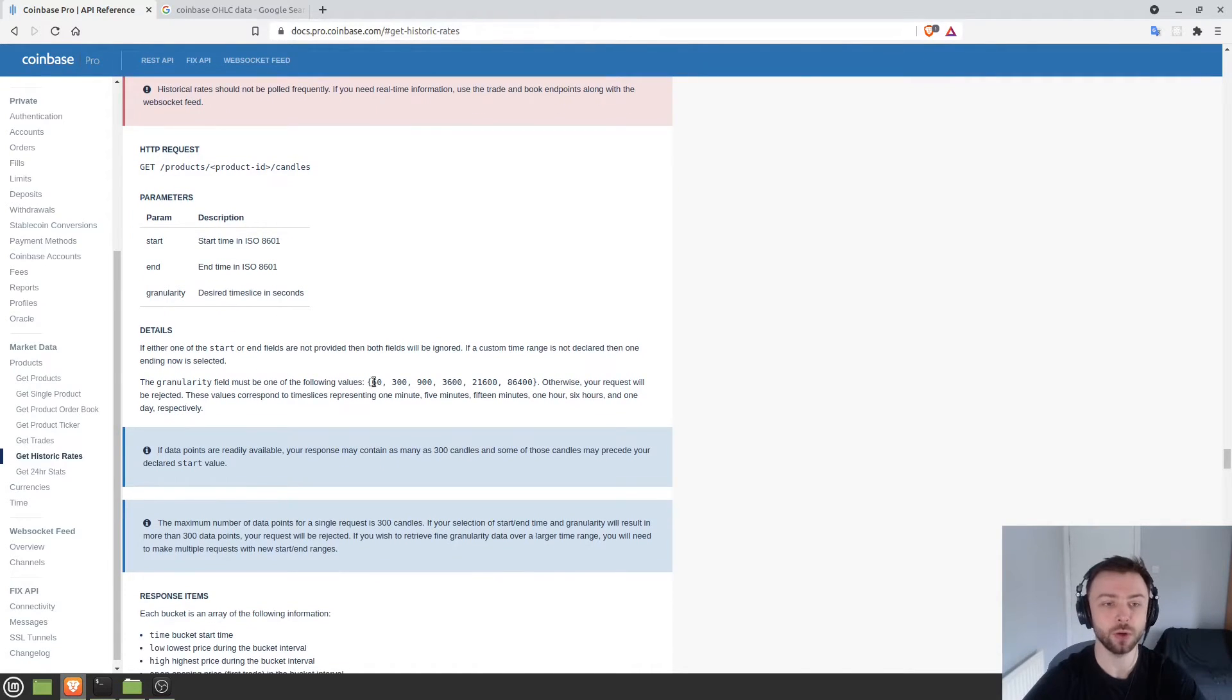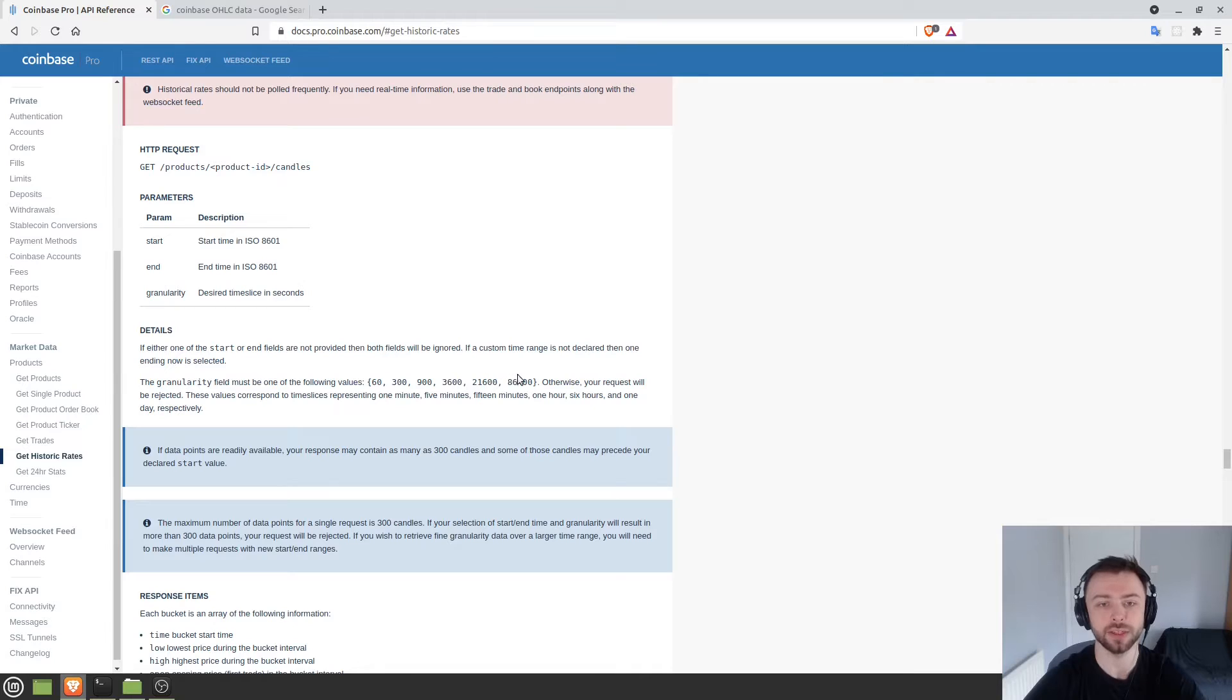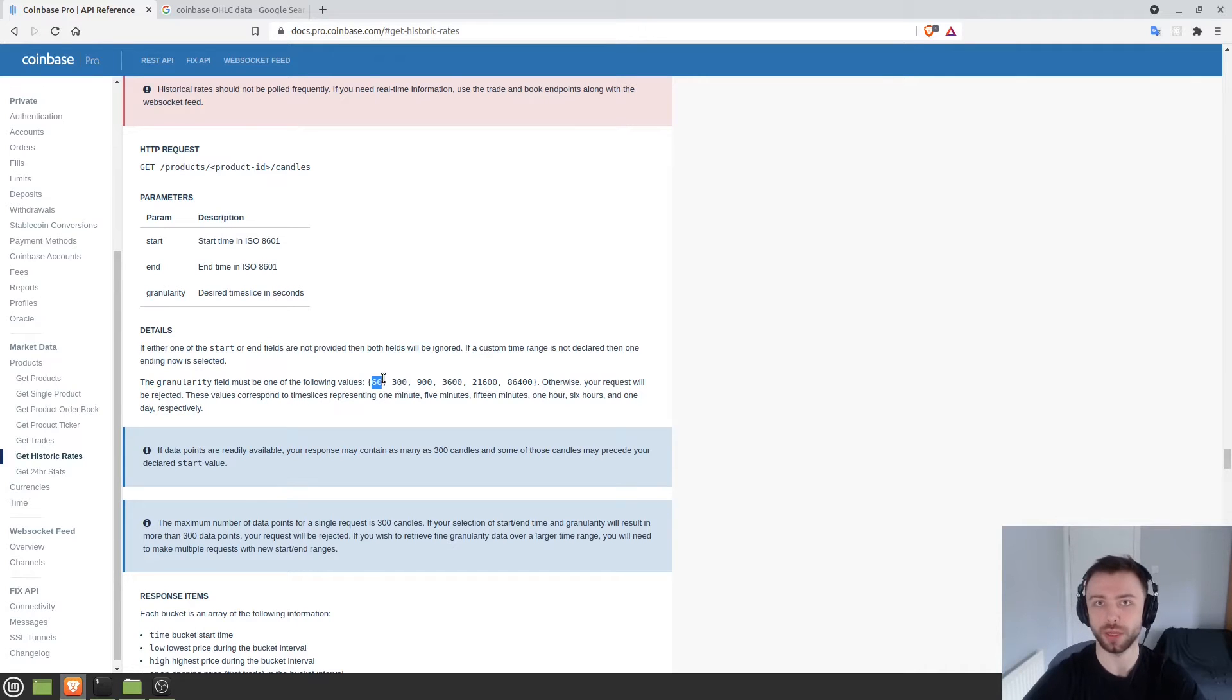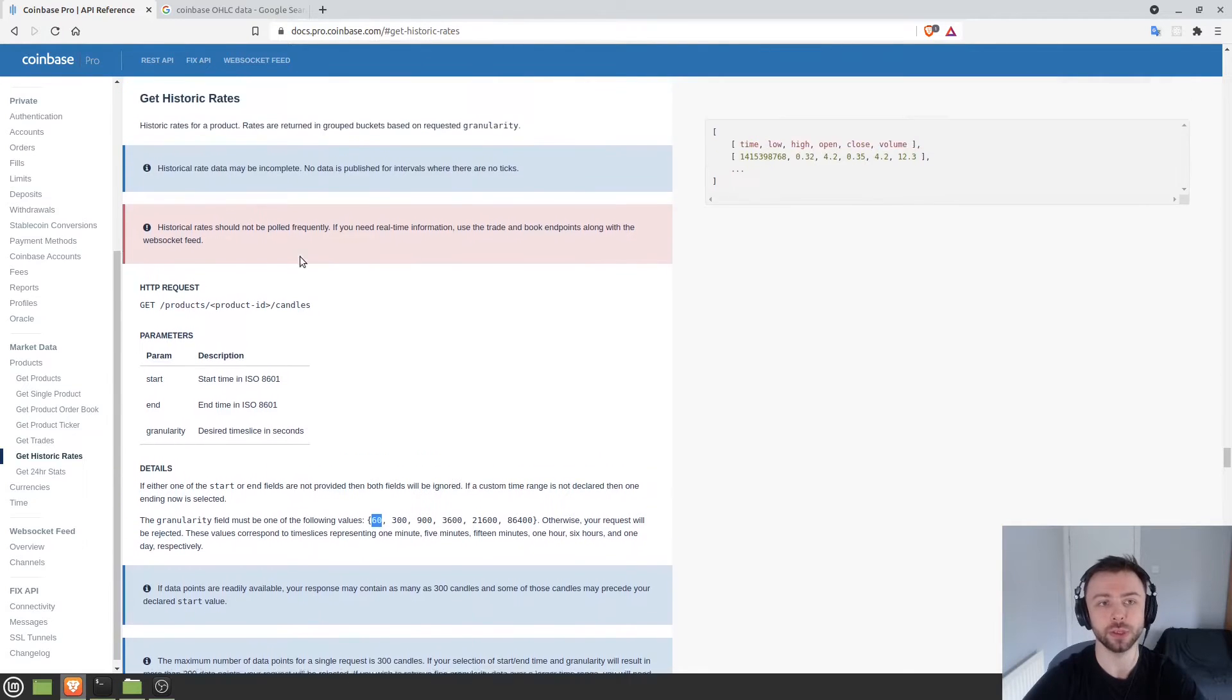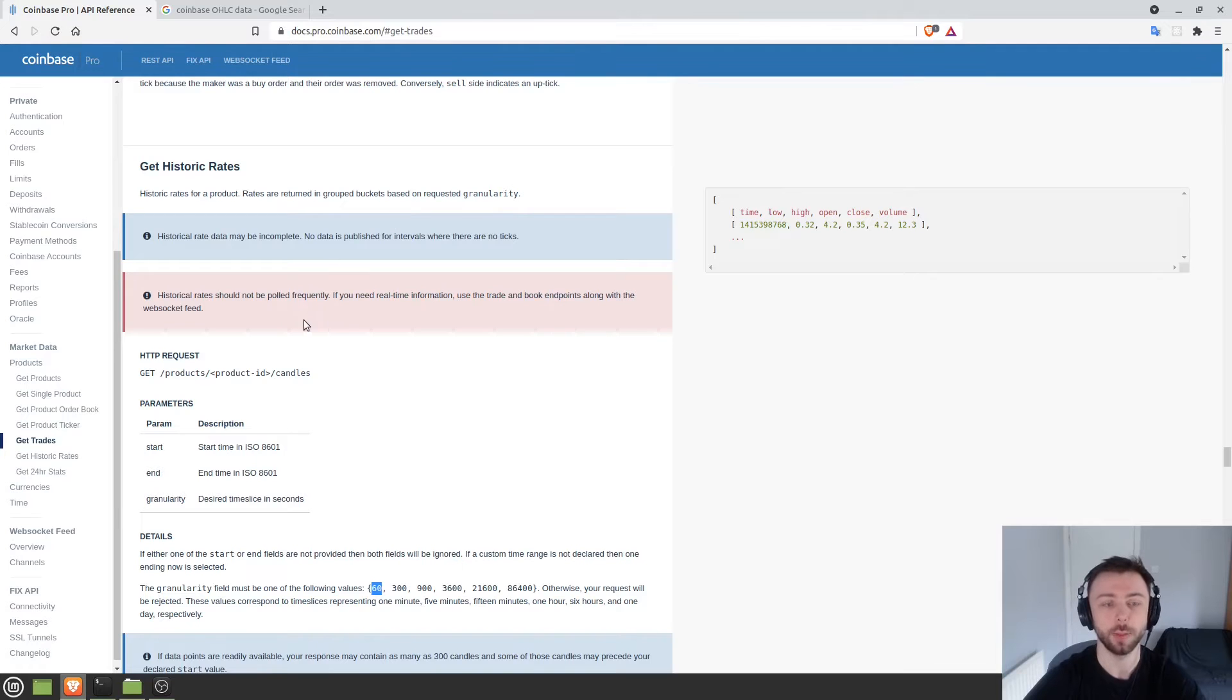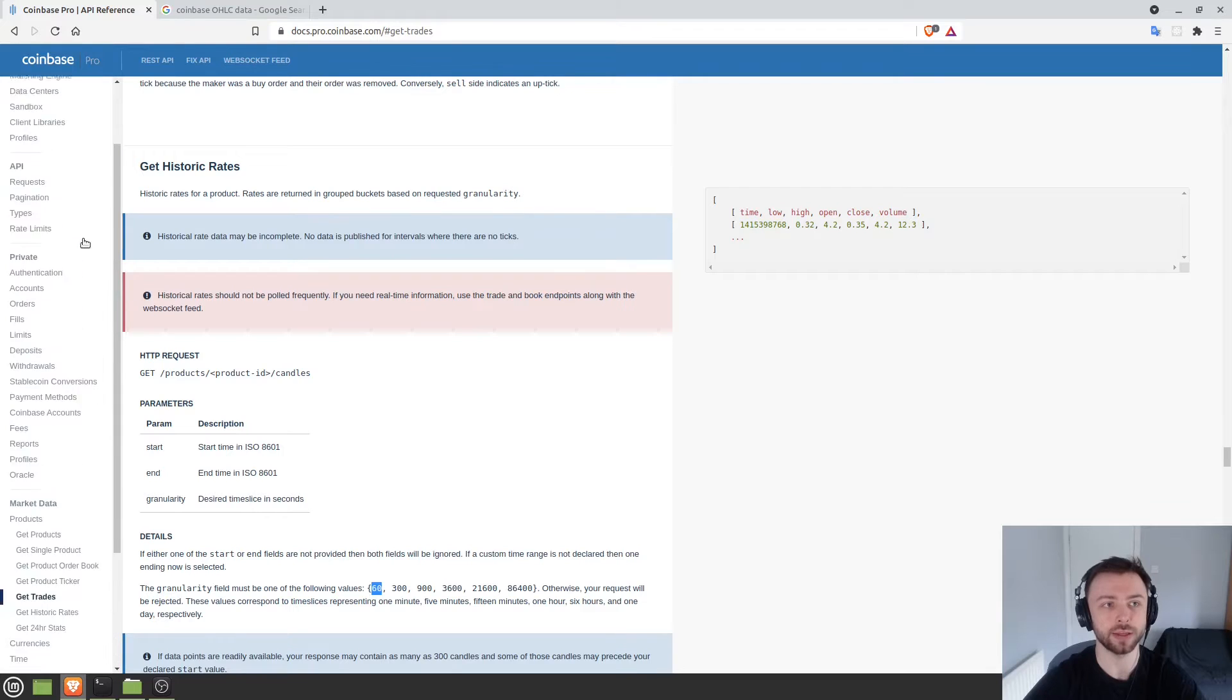The granularity can only be one of these values: one minute, five minutes, 15 minutes, one hour, six hours, or one day. If you want candles of a different size, you'll have to aggregate them, and I'll show you how to do that in this video. There's a catch: the maximum candles you can request in one single request is 300 candles. If you want more than that, you'll have to wrap the whole thing in a for loop. For now let's keep things simple. Let's grab the API URL from up here.